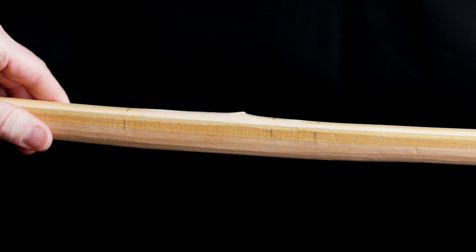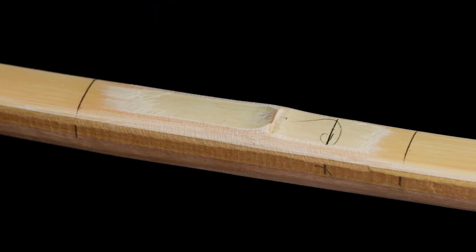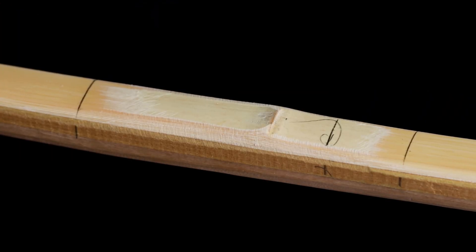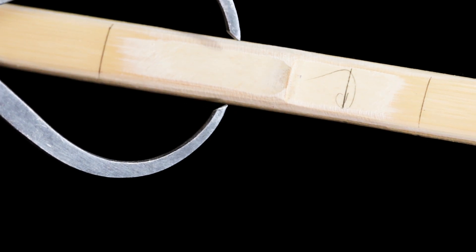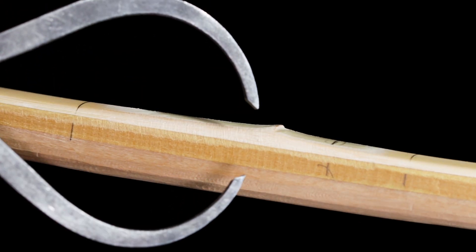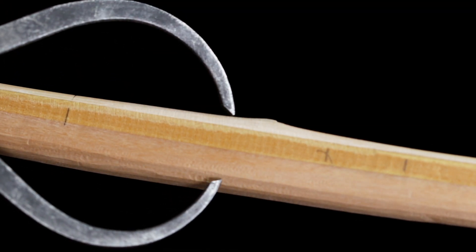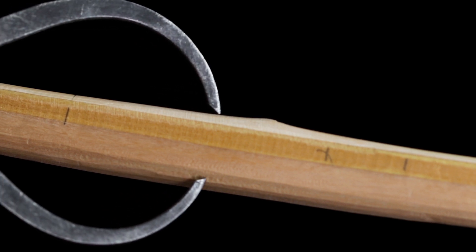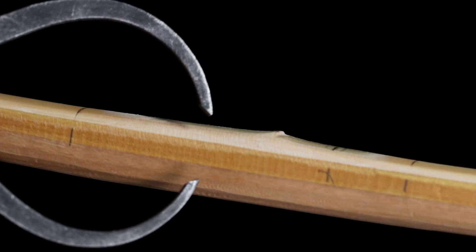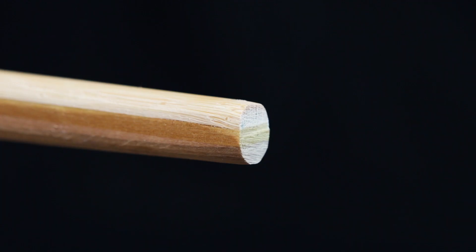We're nearly at the tillering stage, and one of the last checks you need to do is your width to depth ratios. Using the calipers here, you can see this stave is still a little too deep, so I'll need to sort that out before getting it on the tiller.